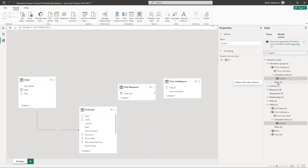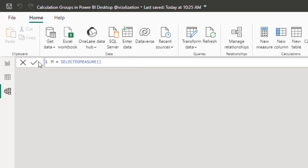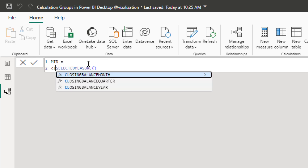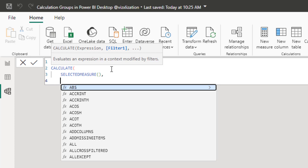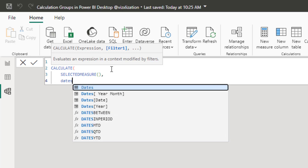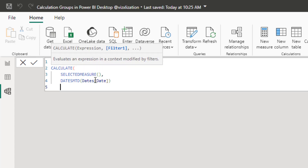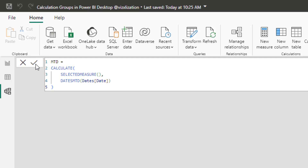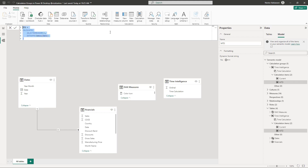Right-click to add a new calculation item and name it 'Month to Date.' Write the DAX: CALCULATE(SELECTEDMEASURE(), DATESMTD(Calendar[Date])). Close the parenthesis and approve. You can copy this item so you don't have to recreate calculations from scratch.